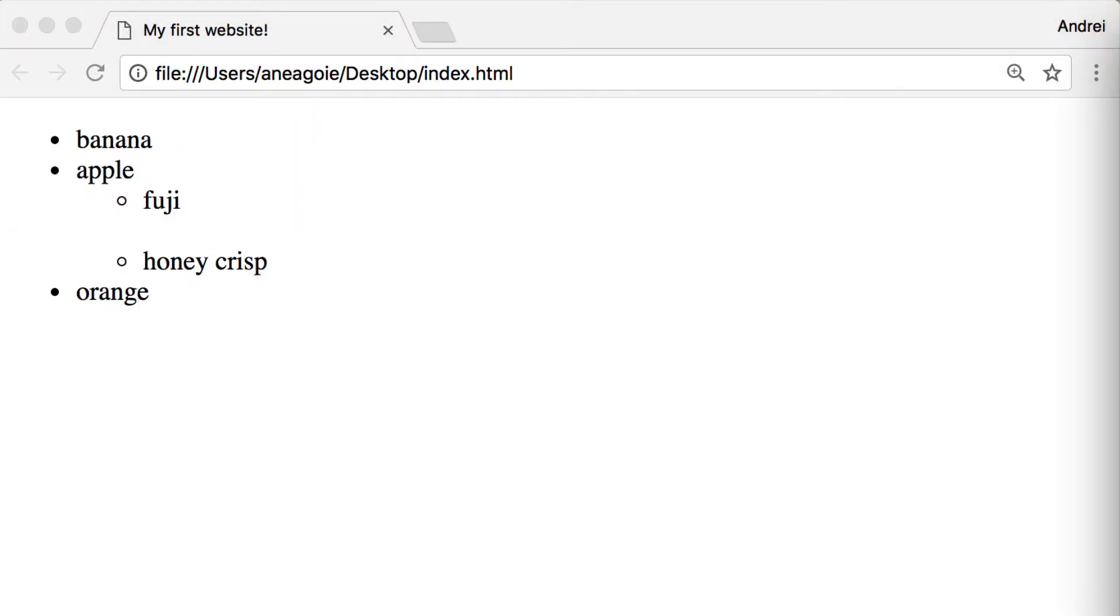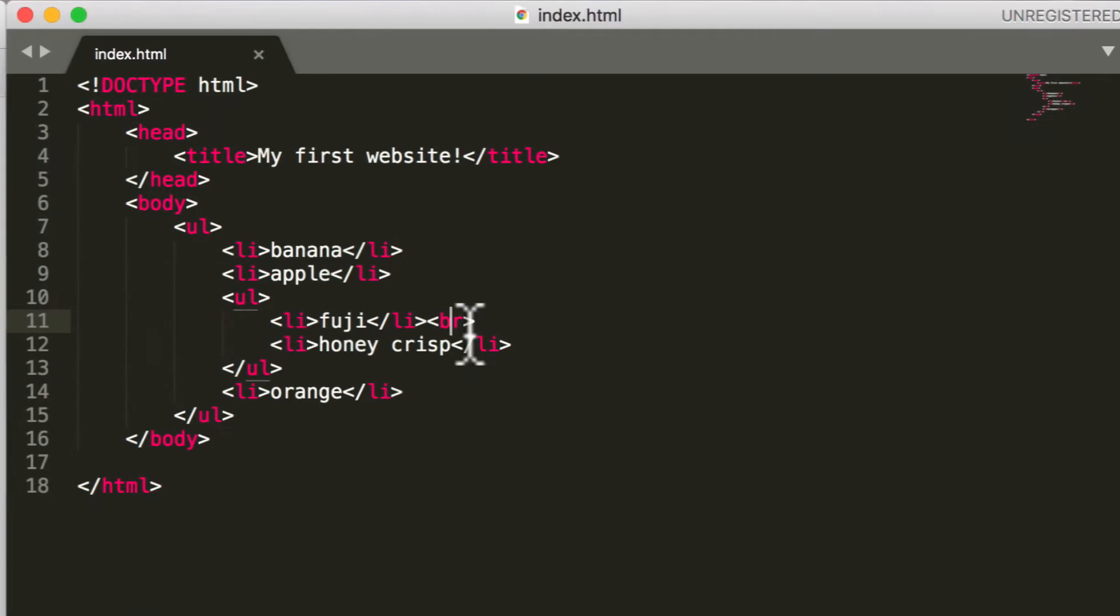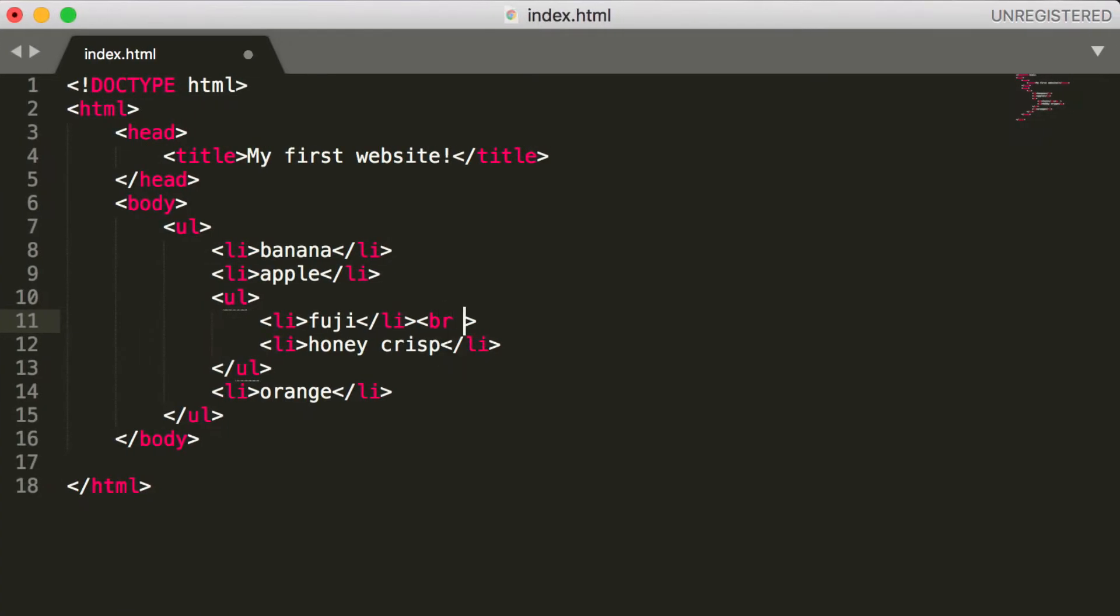You might also see something like this, and that is something from the old version of HTML which uses XHTML. You can read up more about it on your own, but just keep in mind that with HTML5 we're just going to be using this.